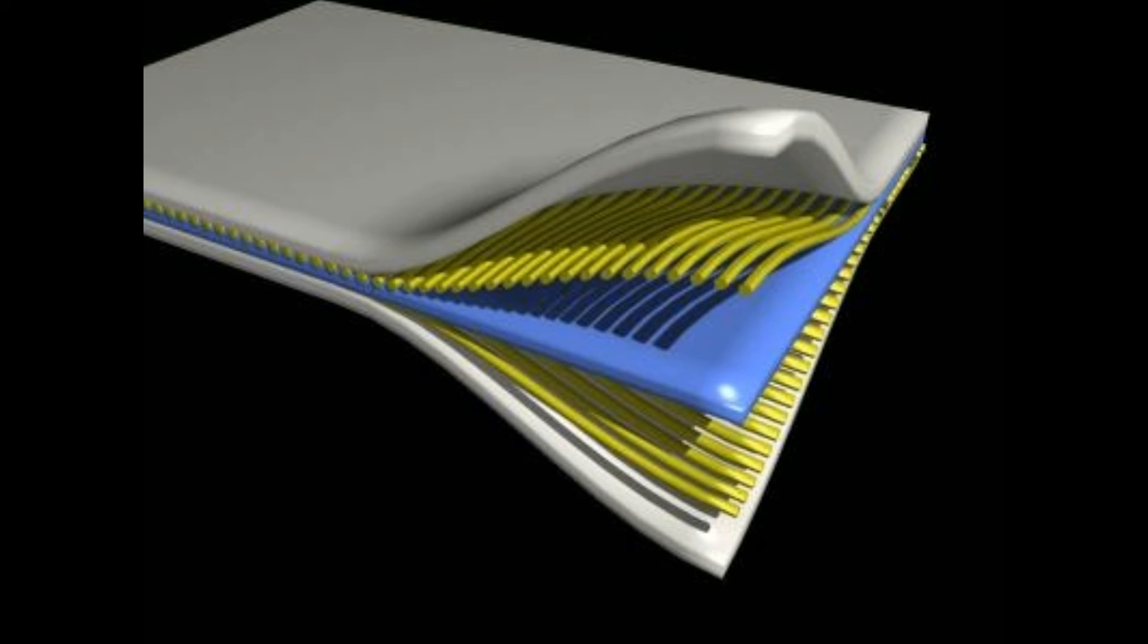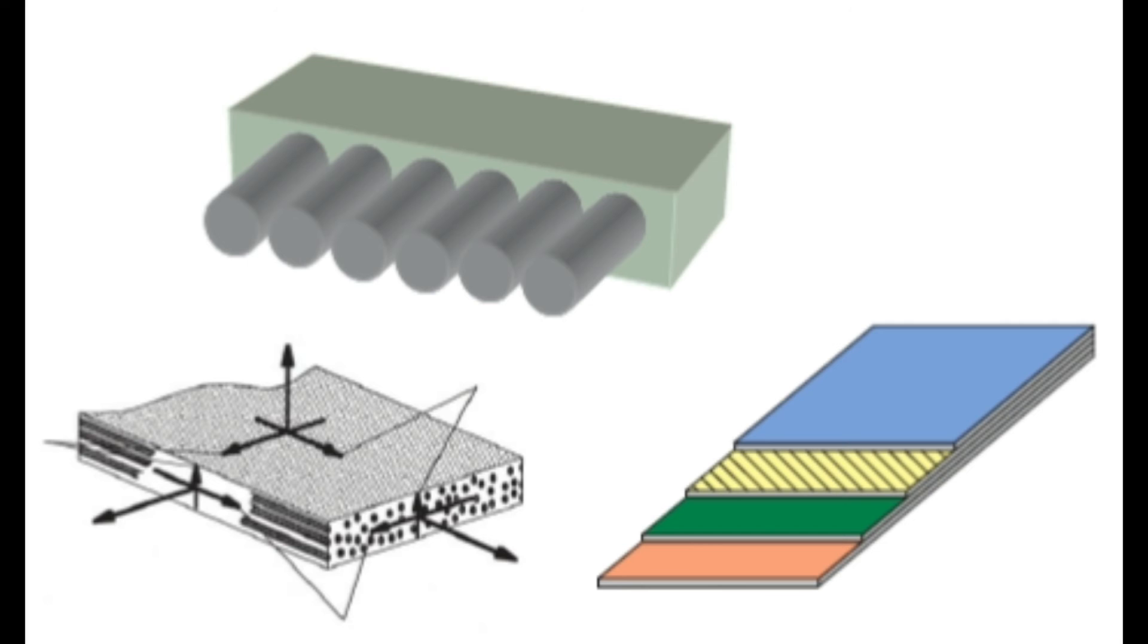A composite material, also called a composition material or shortened to composite, is a material made from two or more constituent materials with significantly different physical or chemical properties that, when combined, produce a material with characteristics different from the individual components.